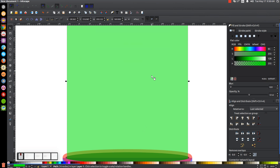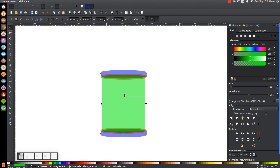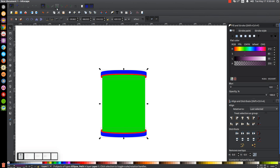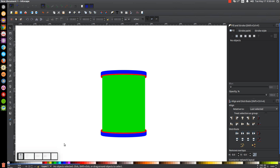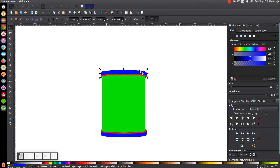Press 1 to zoom back out to 100%. I'm going to click and drag over this entire graphic and bring the opacity all the way up. Then I'm going to turn off the Snap to Cusp Nodes button and click off to deselect everything. Now I'm going to start coloring this. I'll click on this top blue portion and make this 90% gray — the first one over from black.